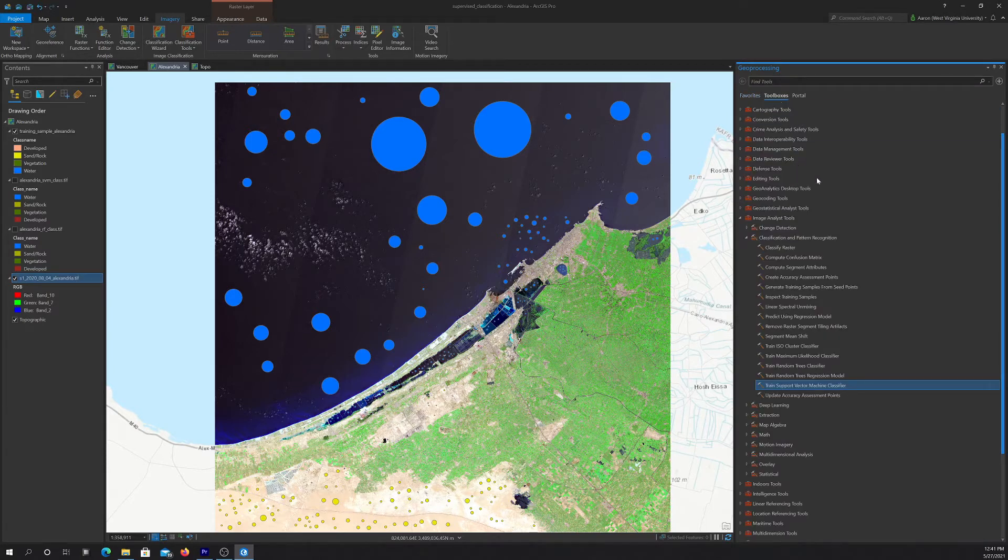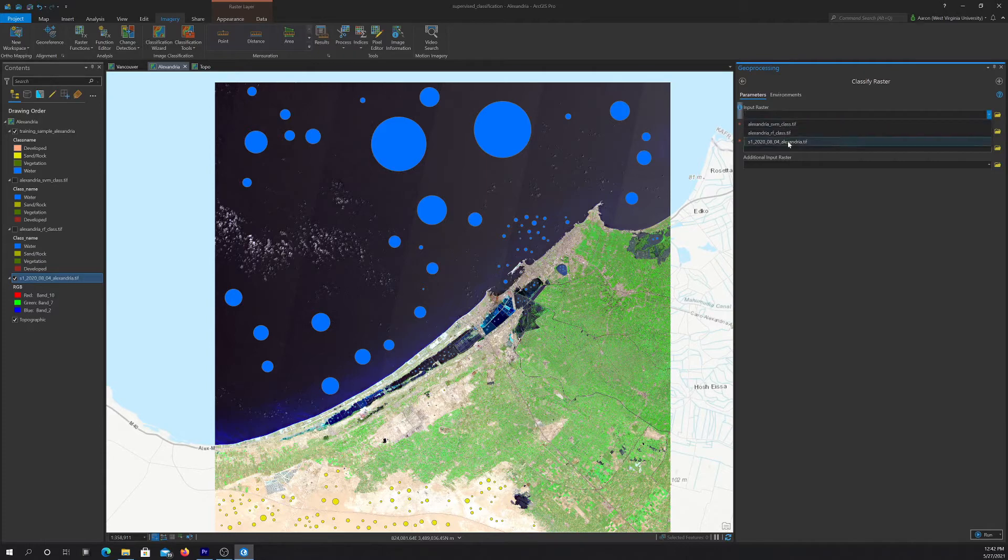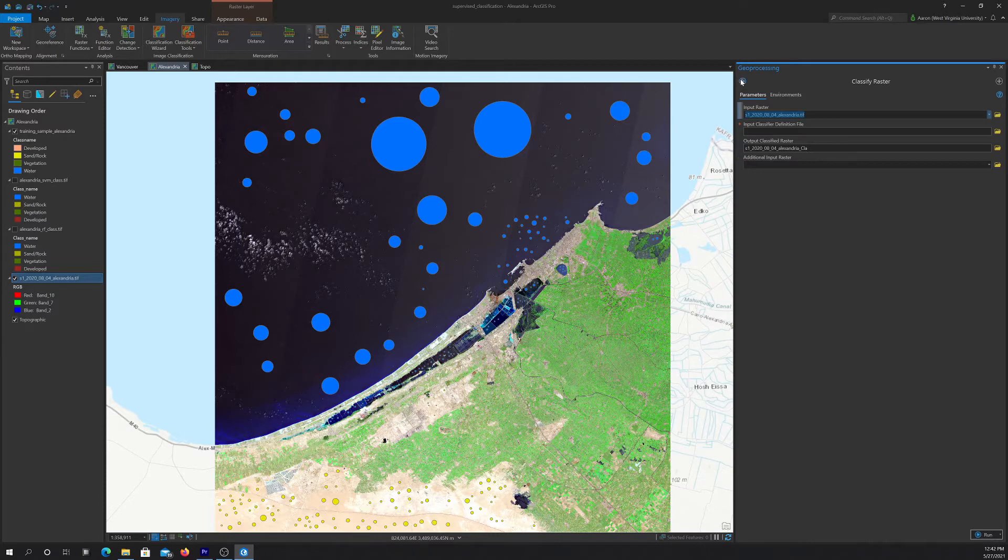And then once that's applied, you can use the classify raster tool to apply that classification to a raster. So we can feed it in our image here, and then our model definition file, and it feeds us back the result.